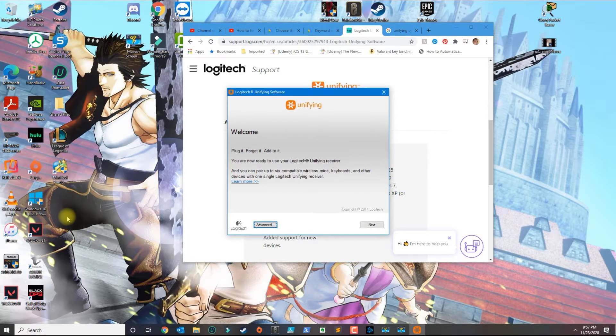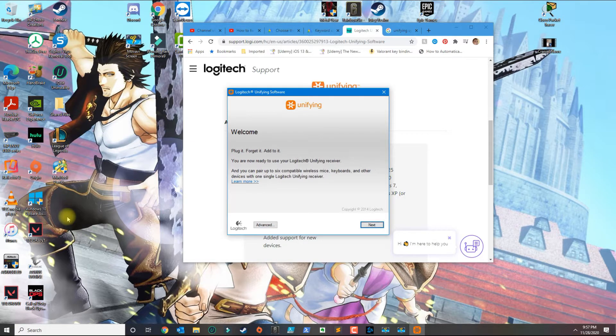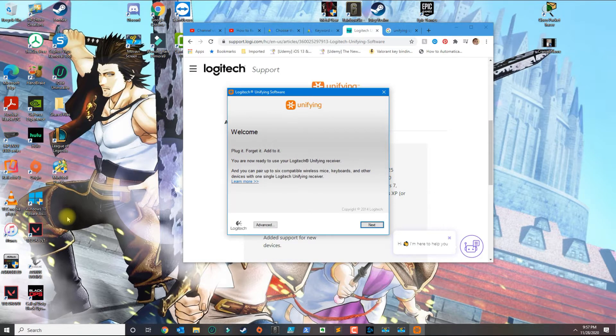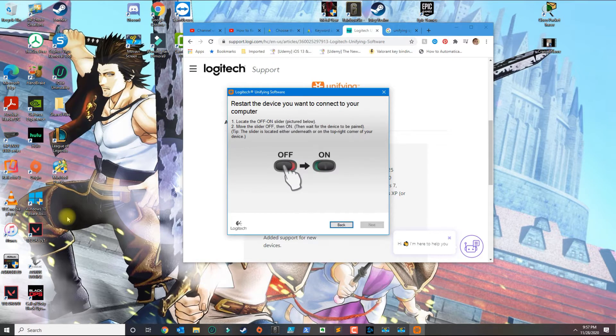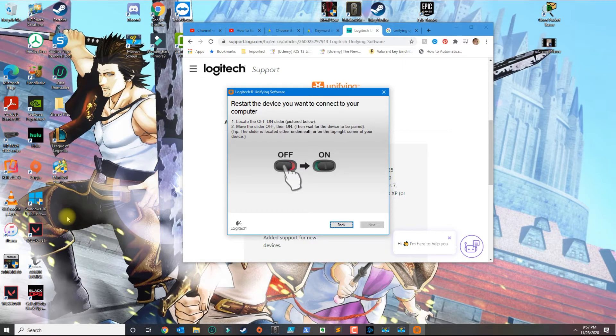If you have a keyboard, press tab and you'll see how you have advanced and next highlighted in blue. Put the cursor to next and then press enter on your keyboard. Now you basically go back and plug in the new receiver and turn the mouse off and on.